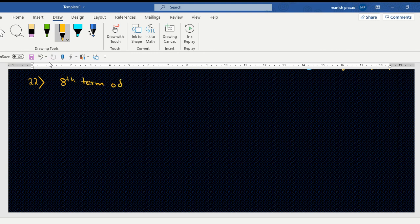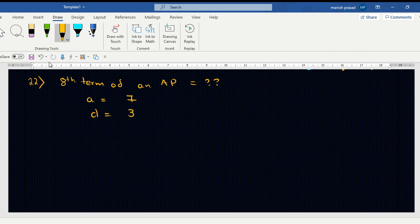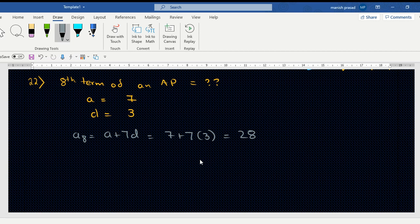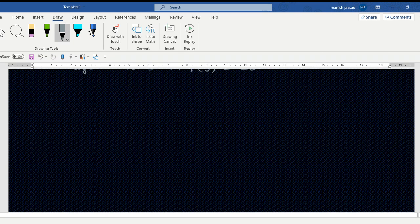Question 22: find the 8th term of an AP where the first term is 7 and common difference is 3. You have one minute. The answer is 28. Now let's look at question number 23.